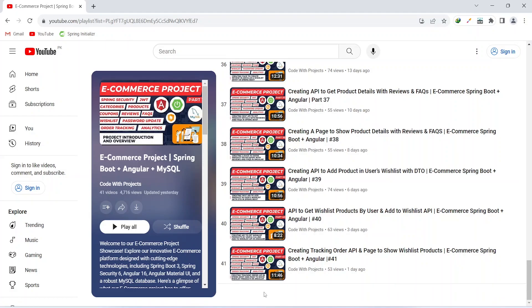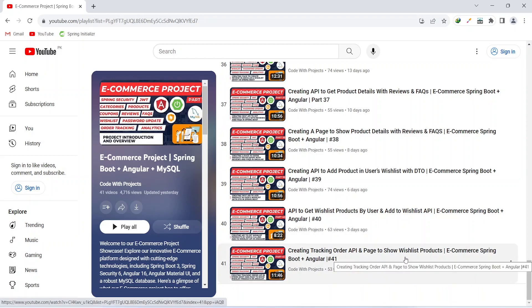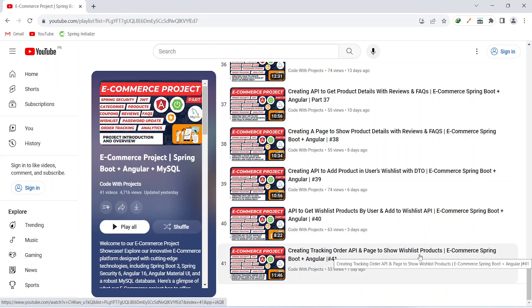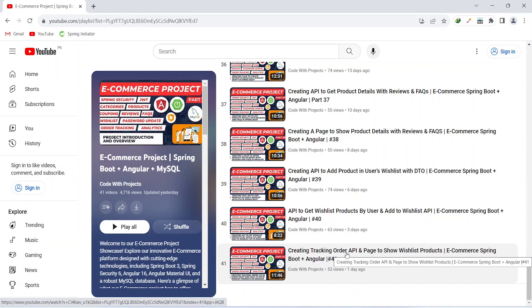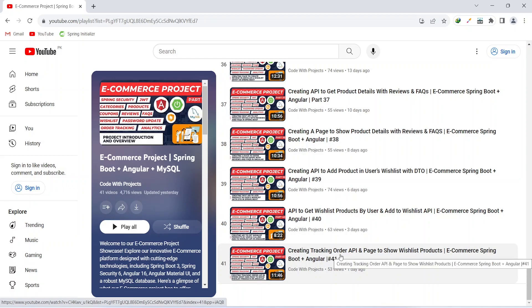Hello coders, I hope you are coding well. In the previous video we created a page to show wishlist products in our Angular application, and we created a tracking order API in our Spring Boot application. In today's video we will create a new component, call this tracking order API, and show the details of the order in our Angular application. So let's get started.